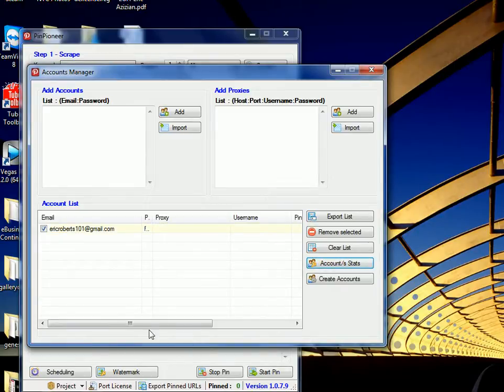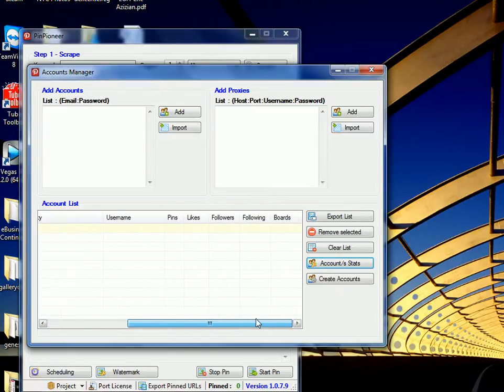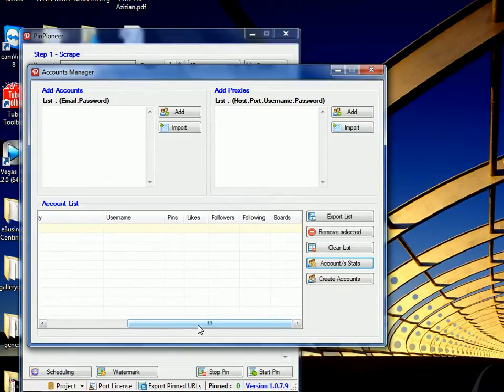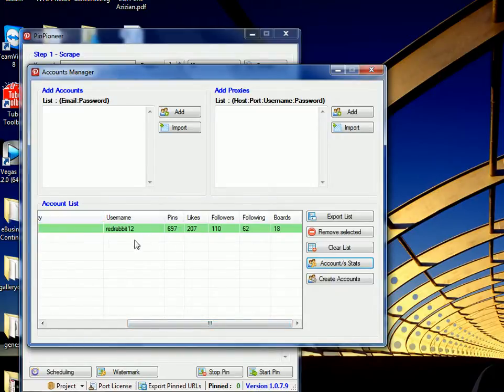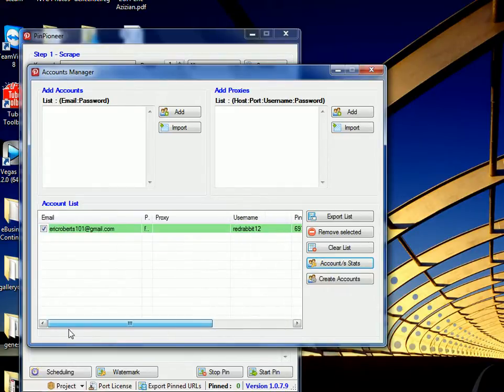Now if it's right, all these details would be displayed, so Username, Pins, Likes, Followers, Following Boards, etc. So as you can see here, it's come up. If all these things are displaying correctly, then your account can get logged into, is live, and it has no blocks in it, it has no read-only blocks, the password isn't incorrect, and that kind of stuff.